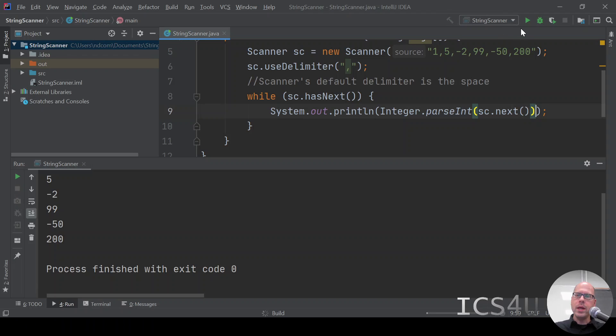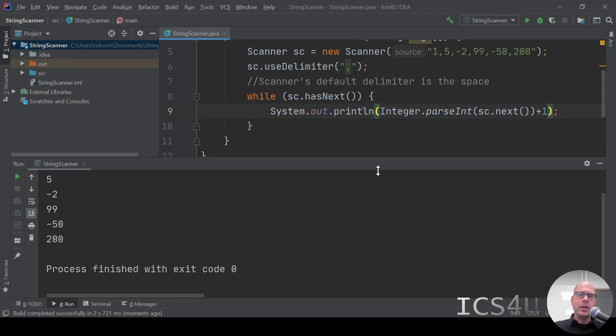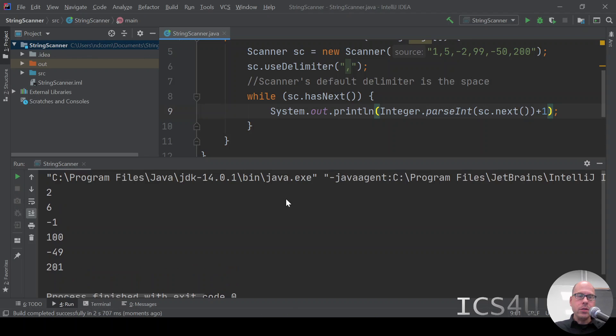Let's just prove this to you. I'm going to prove this to you by putting it plus 1. So we're going to add 1 to each of our values. So when we run it, instead of getting 1 and 5 and negative 2, we get 2 and 6 and negative 1 and so forth. So it does add 1 to each one.